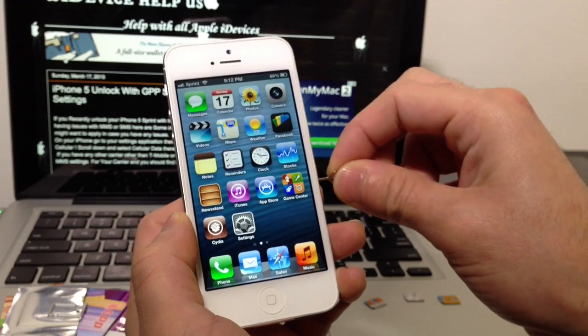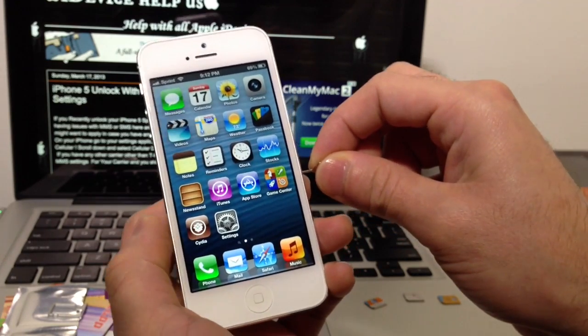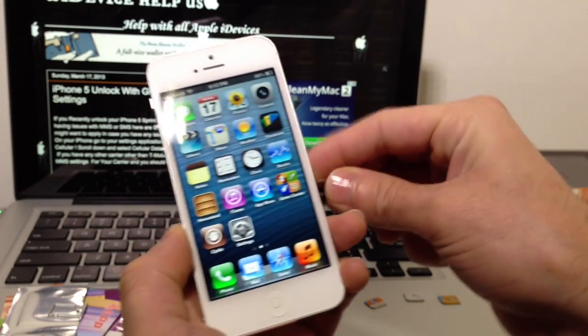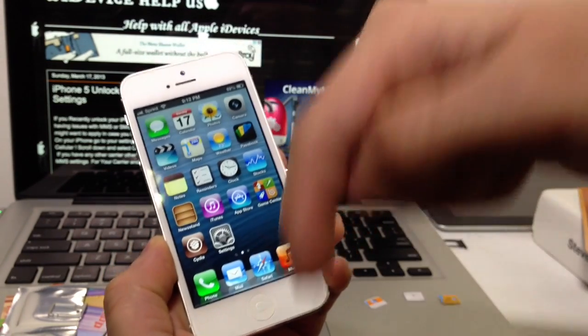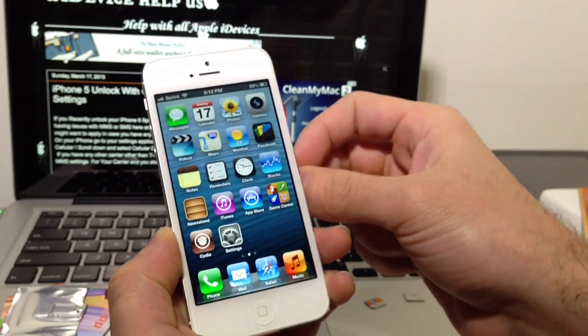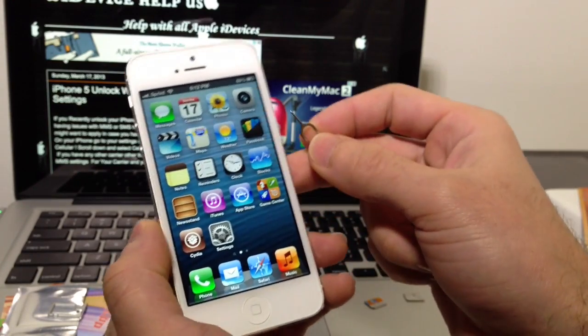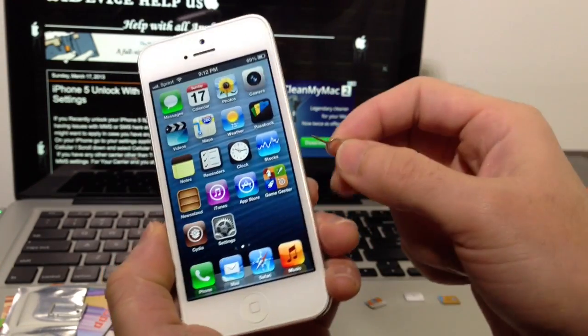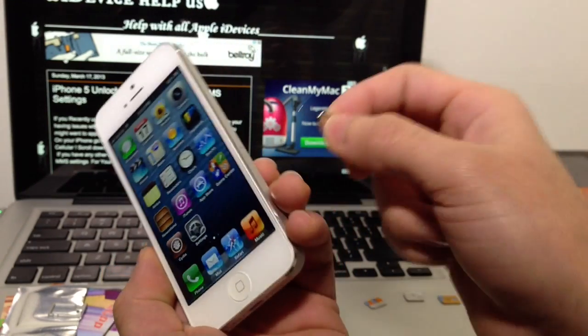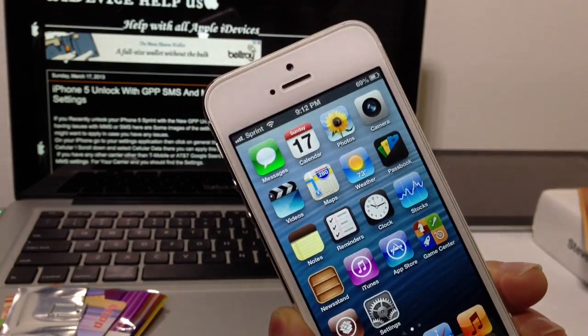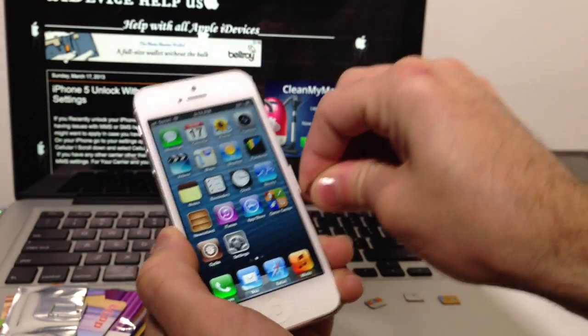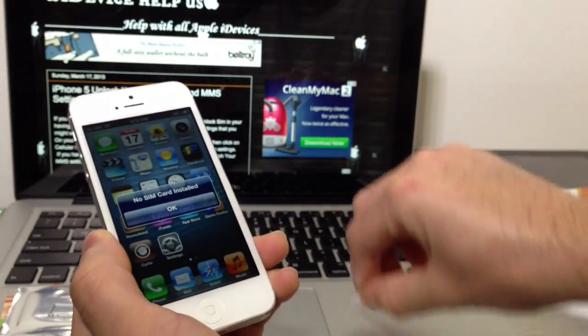Very important that you read the video description for more information if you're watching this at a later time. You do have to be jailbroken in order for this to work. If you haven't jailbroken already, my jailbreak video will be in the links down below. It's really simple and only takes about 5 minutes. My carrier is Sprint.